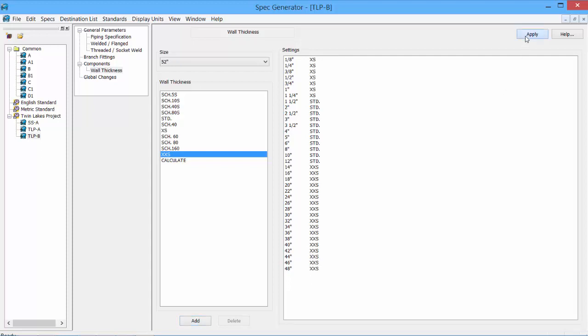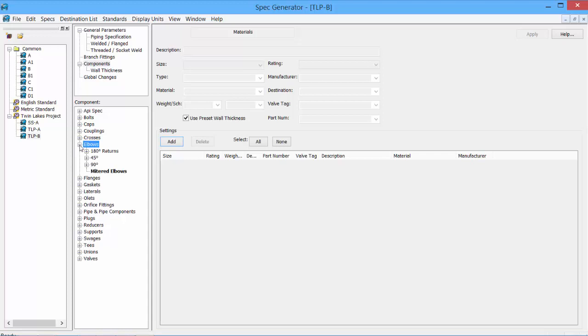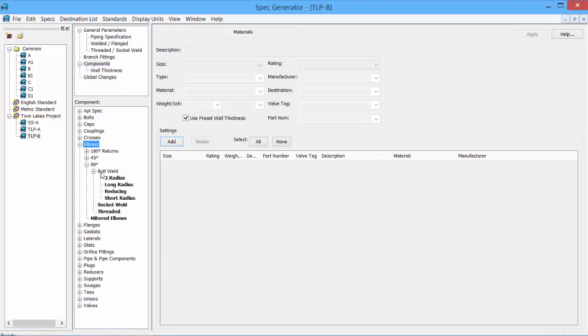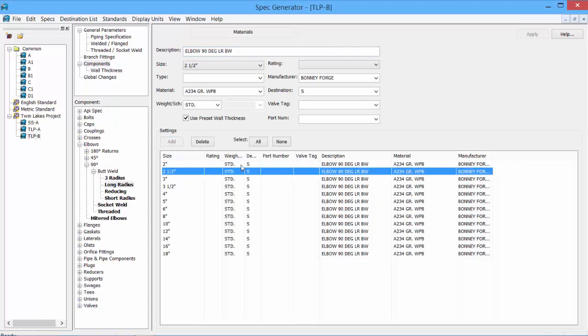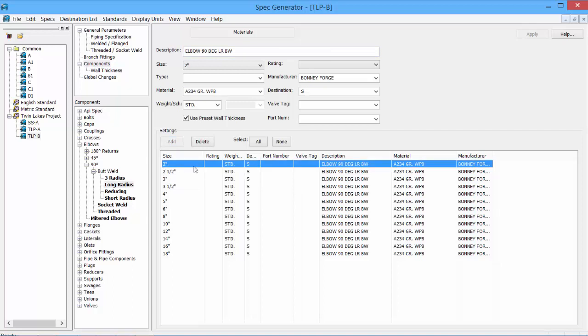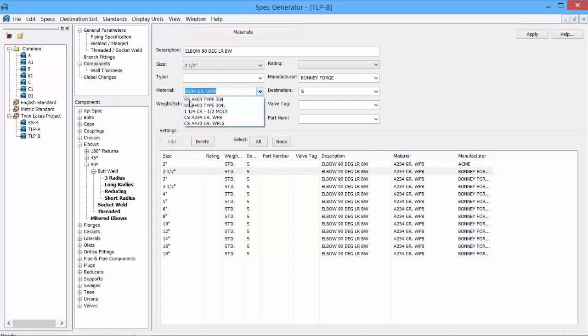We can then take a look at our components. All of the existing components are shown on the left. And we'll take a look at the elbows as a sample. 90 degree butt welded, long radius elbows. In the data pane area shows all of our information. So it shows our size, the weighting which came from our preset wall thickness, shop or field, the actual description. And this would show up in our bill of material. Our material and our manufacturer. We can change the manufacturer to Acme. We can change our material grade to any of the material grades listed. The weights, if we needed to change it.